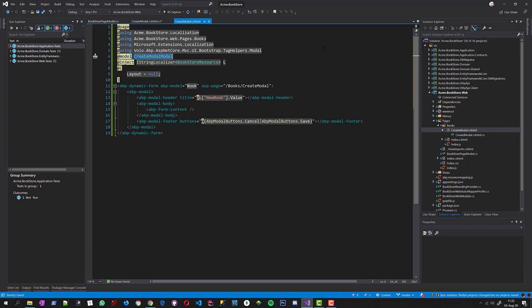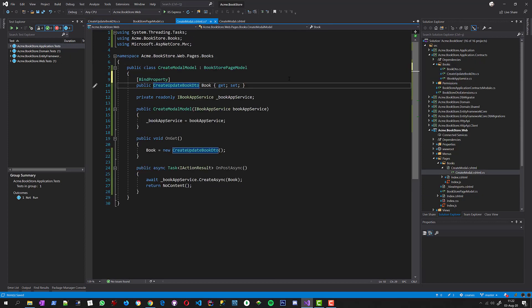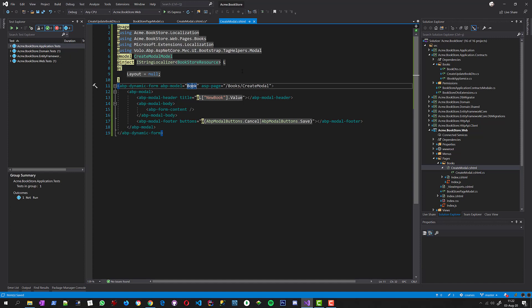The model is CreateModel, and I am injecting the localizer just like before. This page will be shown inside a modal dialog, so it should not have a layout. I am using the ABP dynamic form tag helper. This tag helper of the ABP framework makes it possible to dynamically create and render a Bootstrap form based on your model — in this case our model is CreateUpdateBookDTO, so it will create form elements for each property. ASP-Page is the URL used to send the POST request.